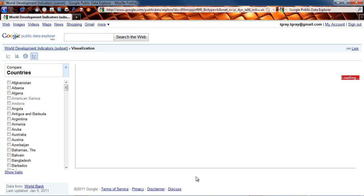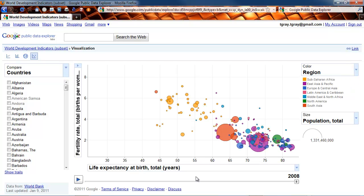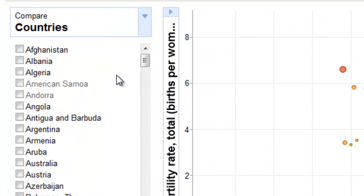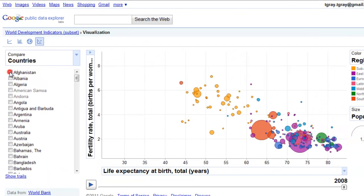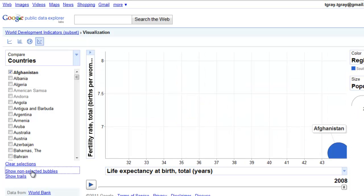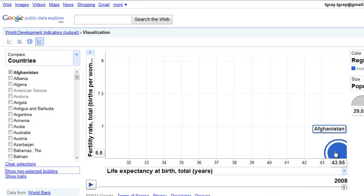Here's that same visualization a little bit larger. Now we can talk about some of the controls. The first thing you'll notice is that there are countries you can check to select. If we wanted to look at just Afghanistan, we could click the Afghanistan link and hide all of the non-selected bubbles. So now the chart just shows us Afghanistan — life expectancy there is significantly shorter, almost half of what it is in Japan.